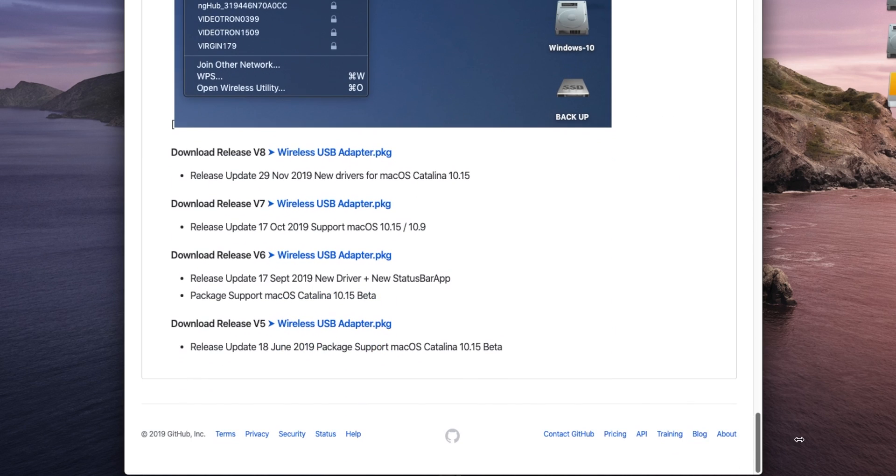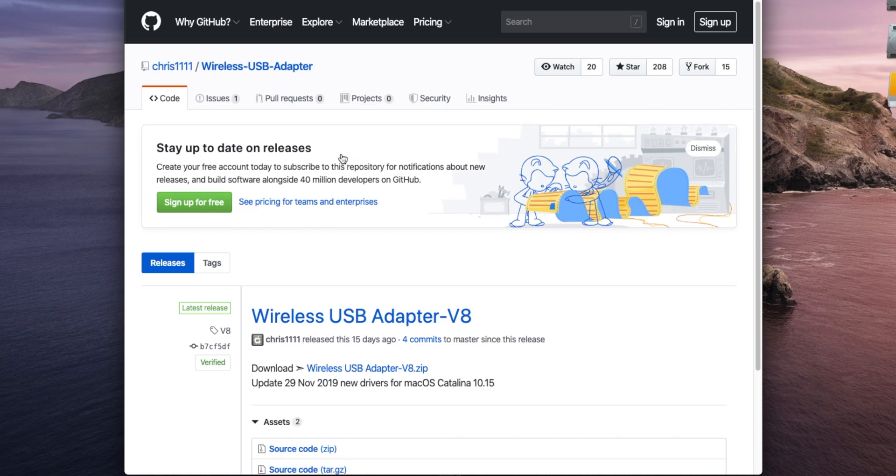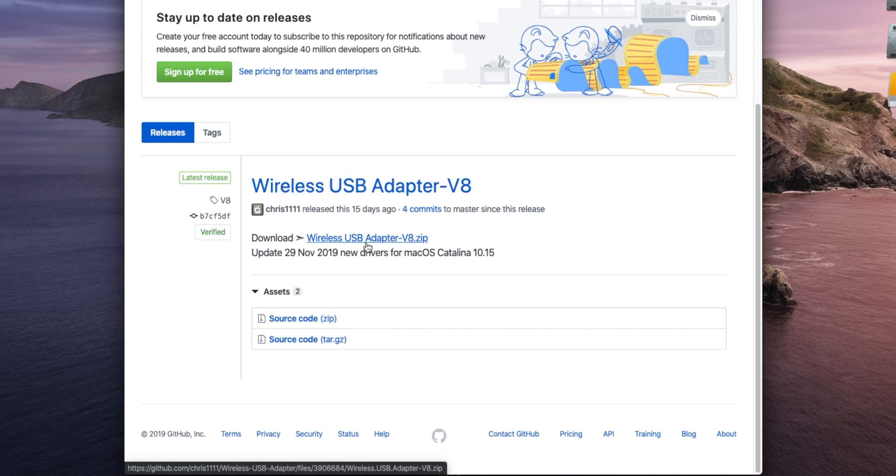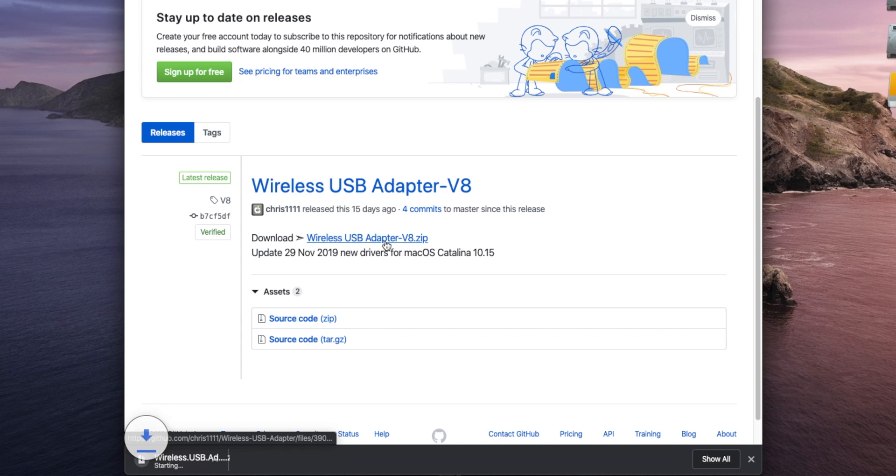I'll link to this page down in the video description. You just need to download the latest version of these drivers, which at the time of making this video is version 8, released on the 29th of November.